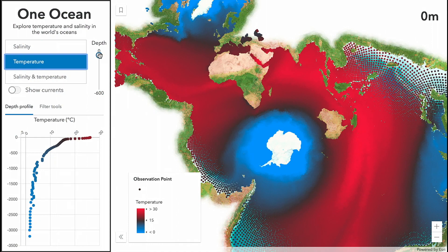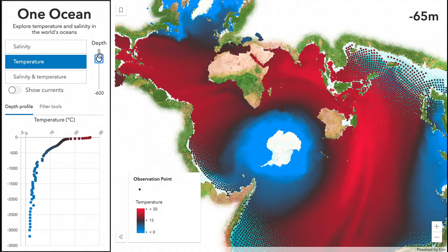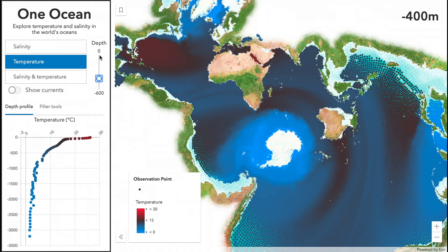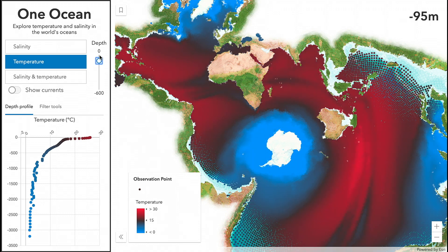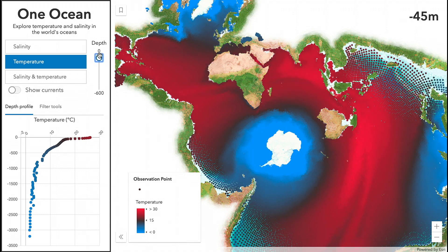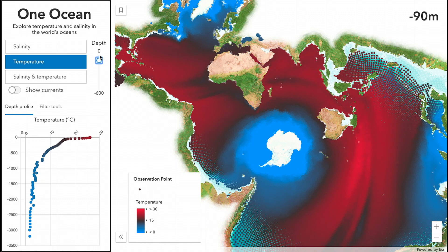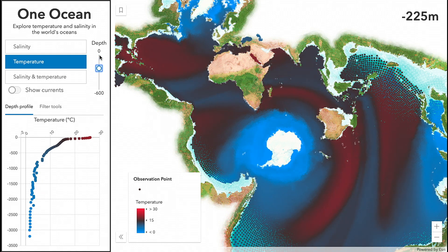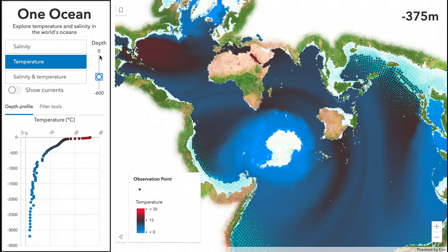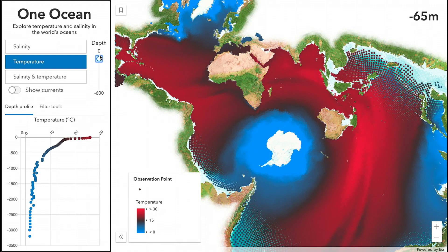Now let's explore temperature. Notice how quickly that render updated. I also added this vertical slider that allows the user to explore how temperature varies at various levels of depth throughout the ocean. This may appear that I'm updating the color ramp, but that's not the case. With each slider movement, I'm actually updating the column or attribute for temperature at a particular depth level in my data set, all with very smooth, fast performance.